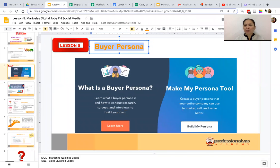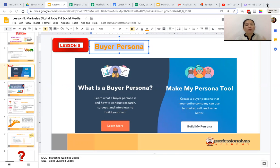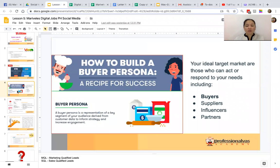So what is a buyer persona and how can I create one? What are the things that I need to do in order to create my buyer persona? A buyer persona is just simply the picture of your ideal client. Some people call it the ideal client, some people call it the client avatar.